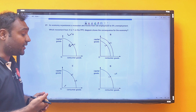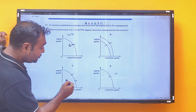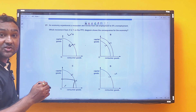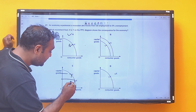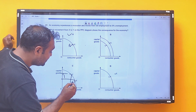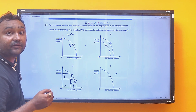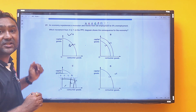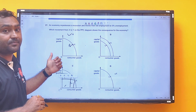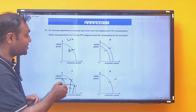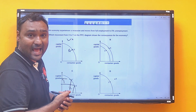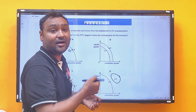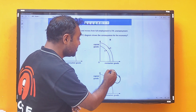Option C is also incorrect because it shows increasing production of capital goods and reducing consumer goods — a shift of point along the PPC, not inside it. Option D shows an unattainable combination, so it is also not possible.